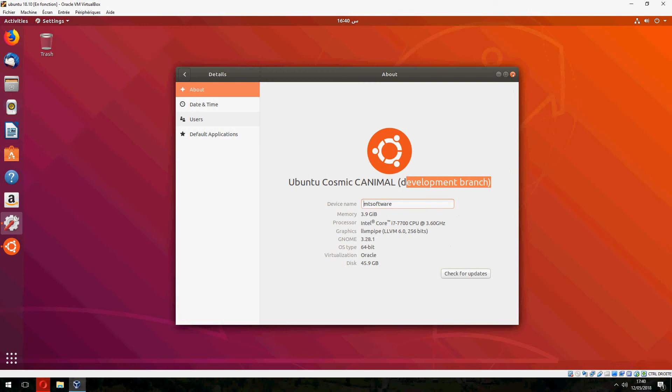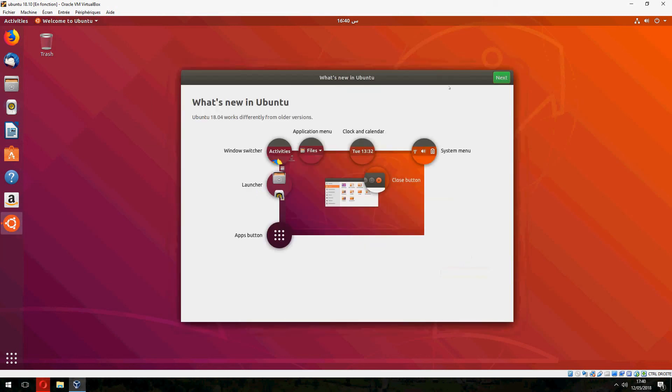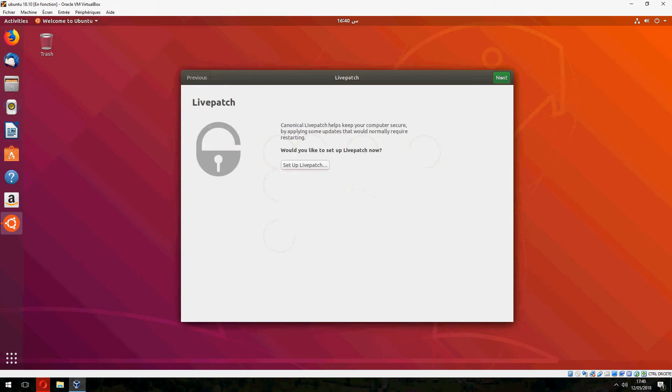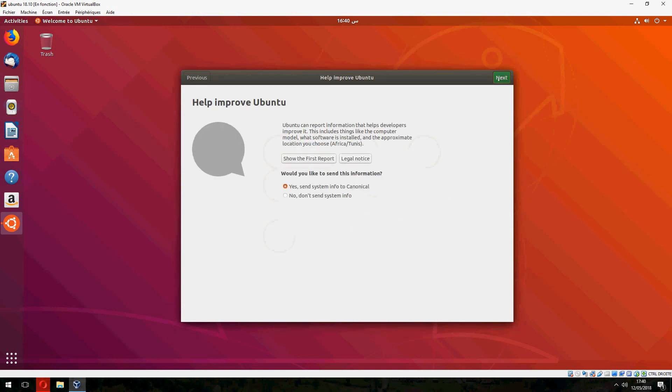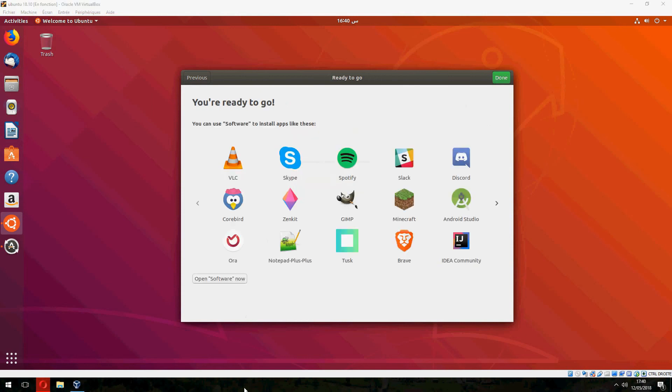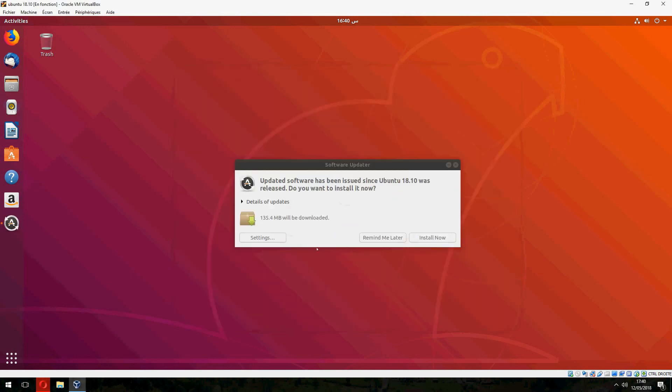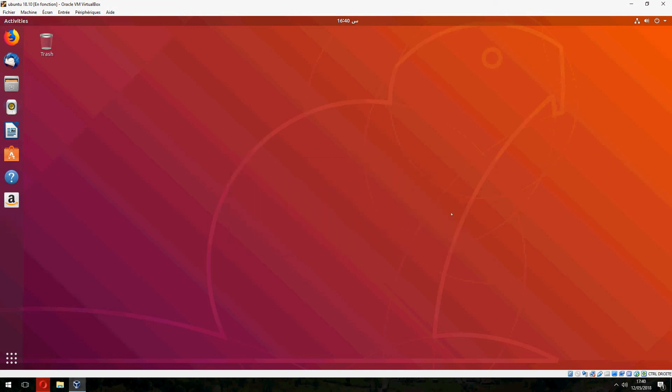Let's close this. You can check for update. Let's close this. And this is the welcome screen. Let's close this. And done. Updates have been released since Ubuntu 18.10. Do you want to install it now? You can install it now or remind me later. This is how to install Ubuntu 18.10. Thank you for watching. Don't forget to subscribe to the channel. Goodbye.